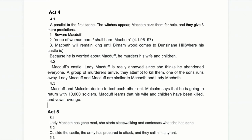In 4.3, Macduff and Malcolm meet and test each other's intentions. Malcolm announces he will return with ten thousand soldiers. Macduff learns his wife and children have been killed and vows revenge. Although people suspect Malcolm of having killed his father, Macduff decides to trust him after meeting him in person, and together they hatch a plan to return and fight Macbeth.